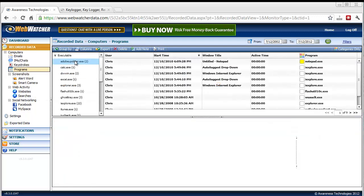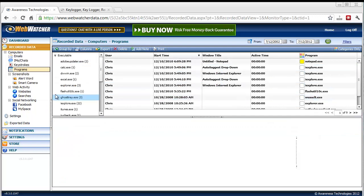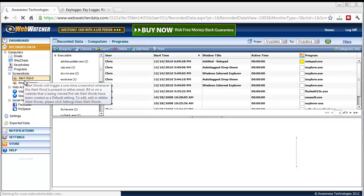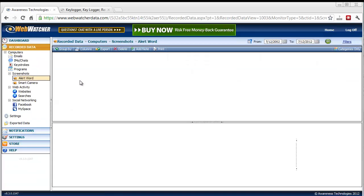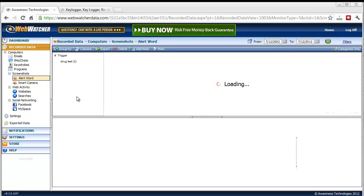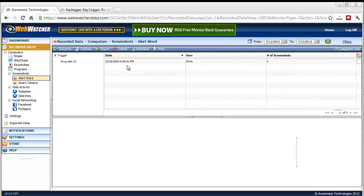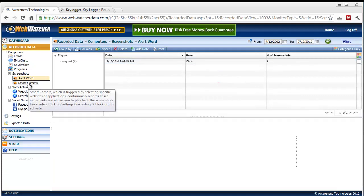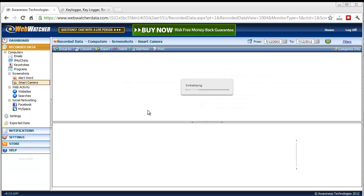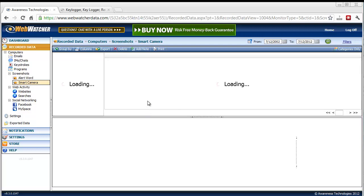It's also going to capture all the programs that they access. Screenshots, it's going to take screenshots based upon whether an alert word was set for a certain thing. Or you can just use a smart camera which takes screenshots.